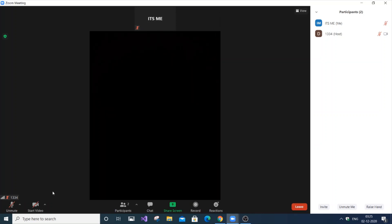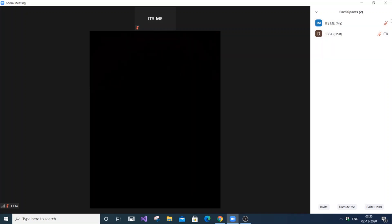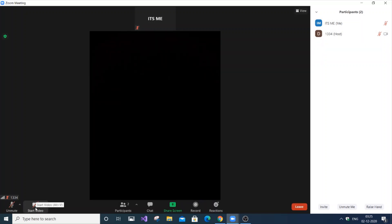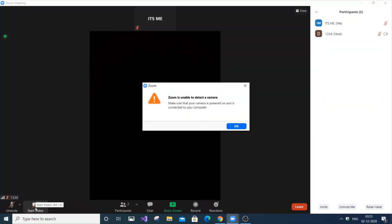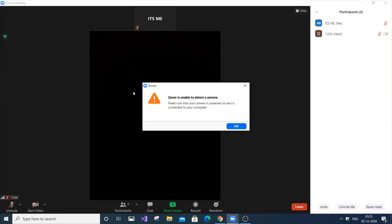And as you can see here, first I had a camera option over there. This camera option right over here. So this camera option is not there. Only mic option is there. And even if you try to start a video, it says 'Zoom is unable to detect a camera. Make sure camera is connected.'